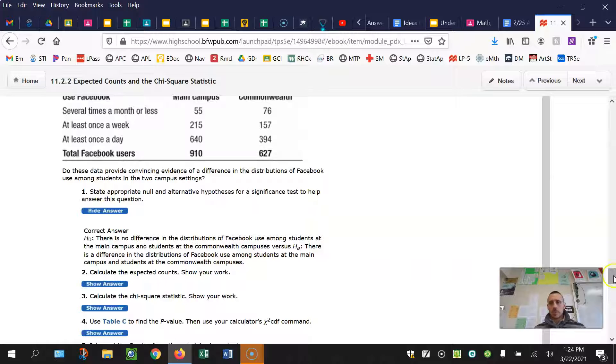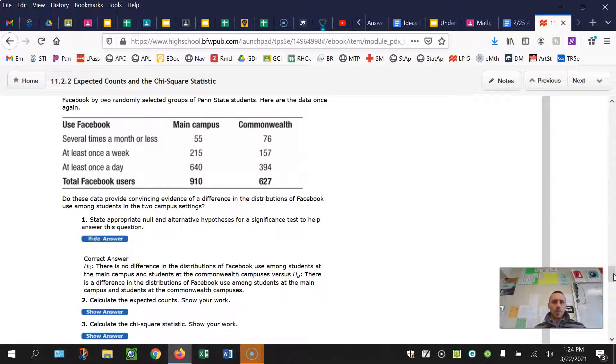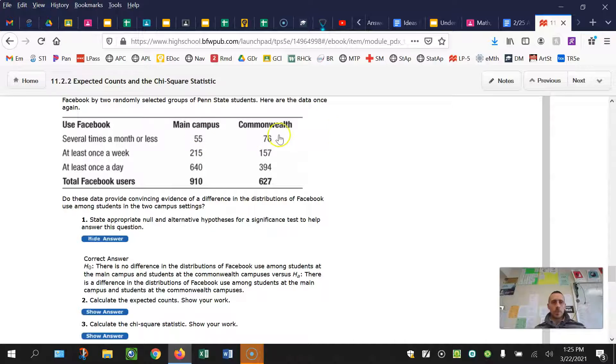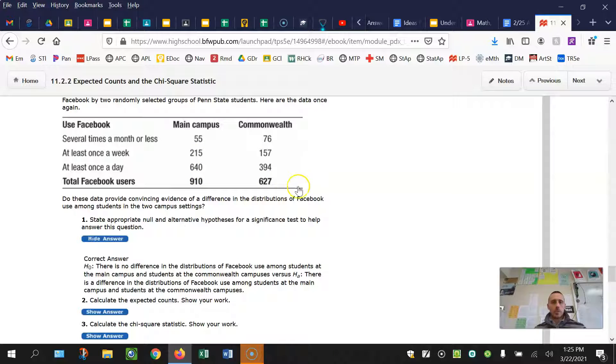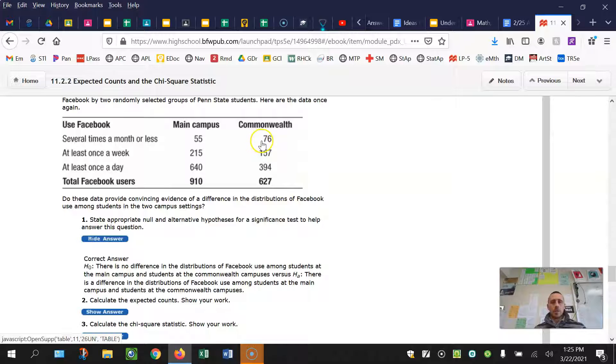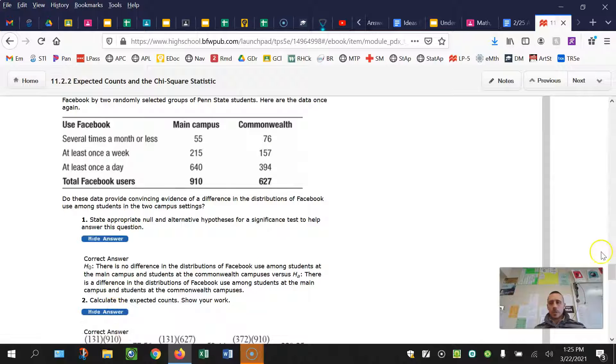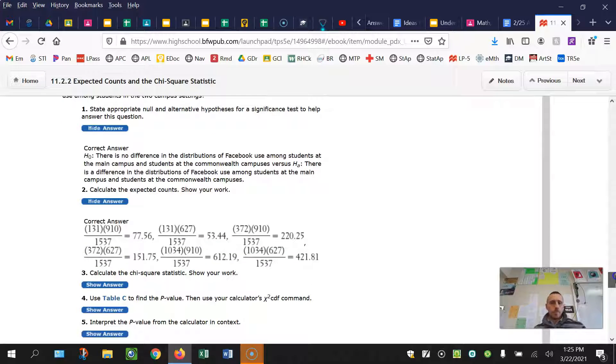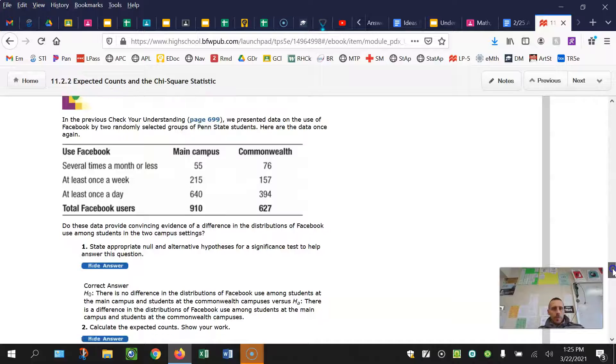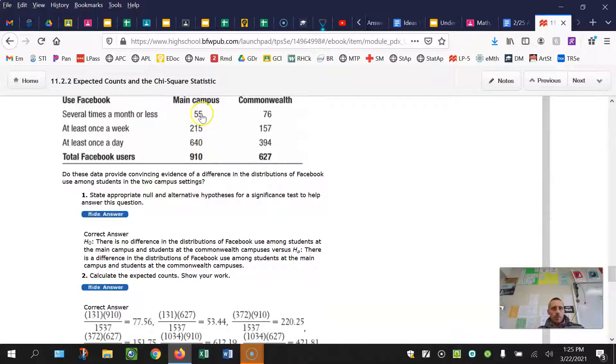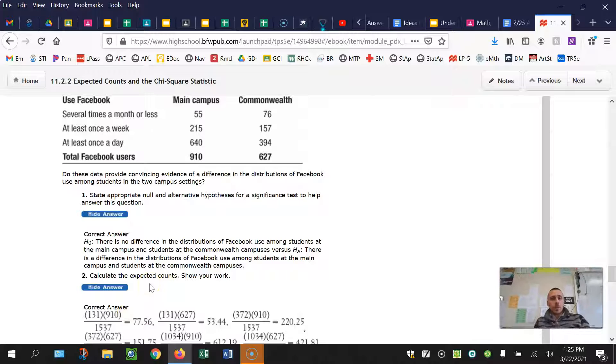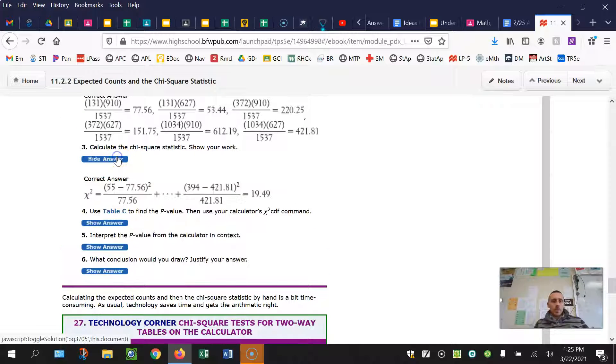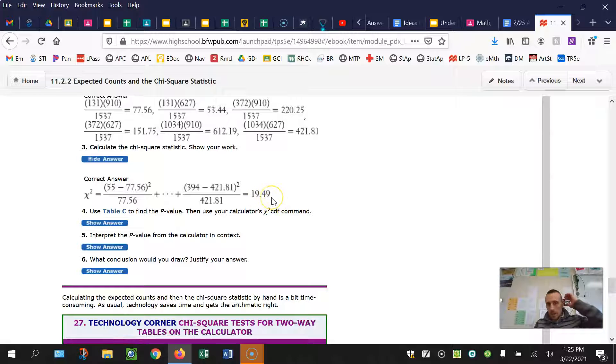Expected counts. So this we're going to actually do on our calculator once we do the test. If I'm doing this by hand for this 55 to find the expected count, I take the row total, I'd sum those up, times the column total, 910, divided by the table total, which looks like it's 1537. And then same thing here, row total times 627, divided by the table total. And that's where you're going to get these expected counts from. And then you're going to use those to calculate your test statistic in part three. For the main campus, it would be 55 minus the 77.56 squared, divided by 77.56, and so on and so forth. I'm going to sum all those up to get the test statistic, 19.49.